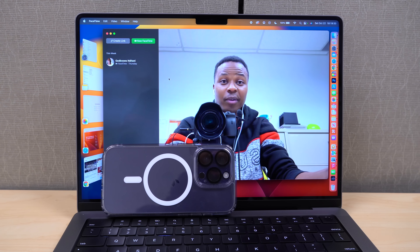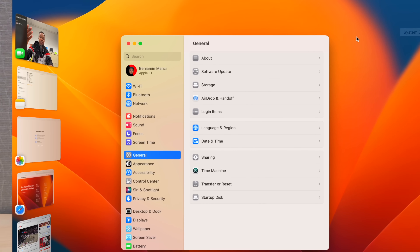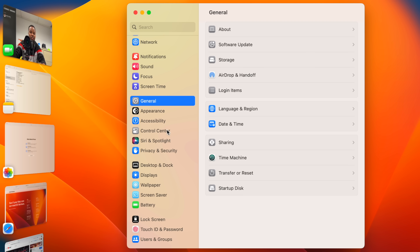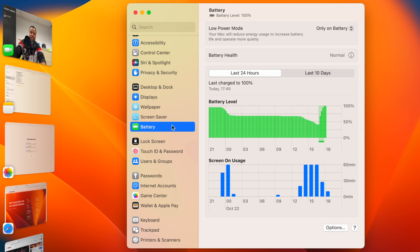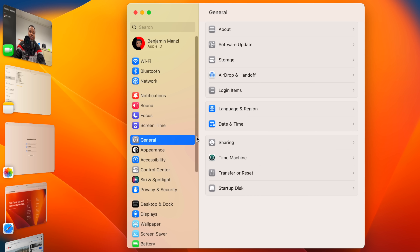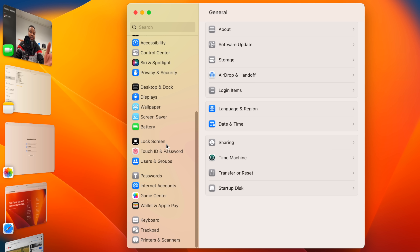The first thing you'll see when you update is the new System Settings, which has been redesigned. It now looks more like what we have on iOS and iPadOS. Some people love it, others don't like it as much, but it's a notable change.